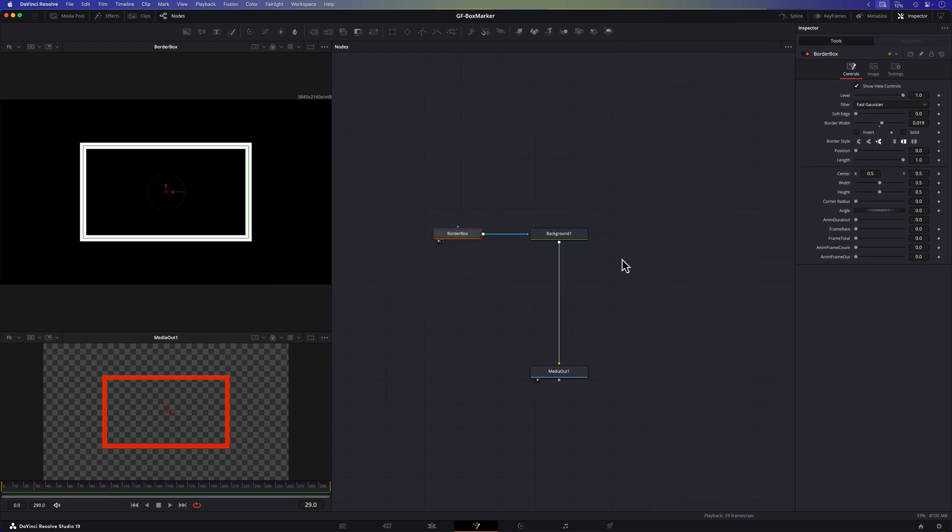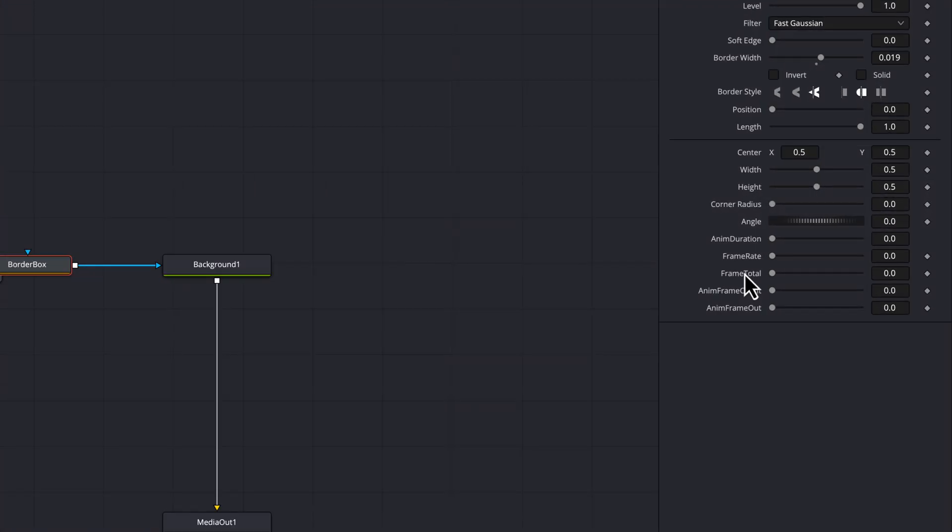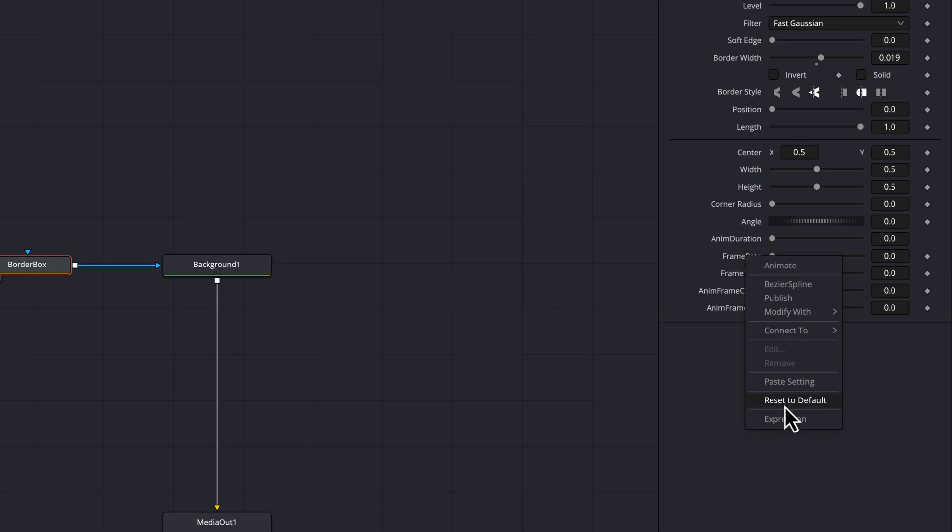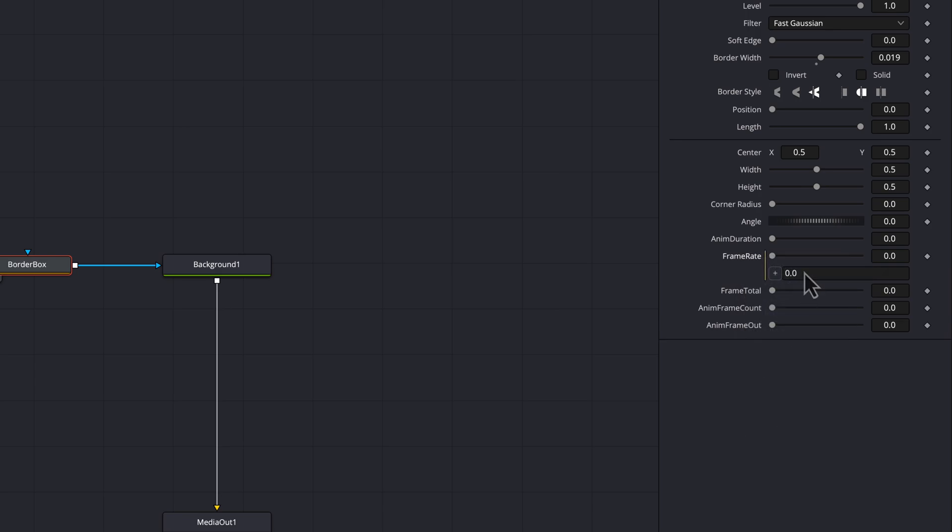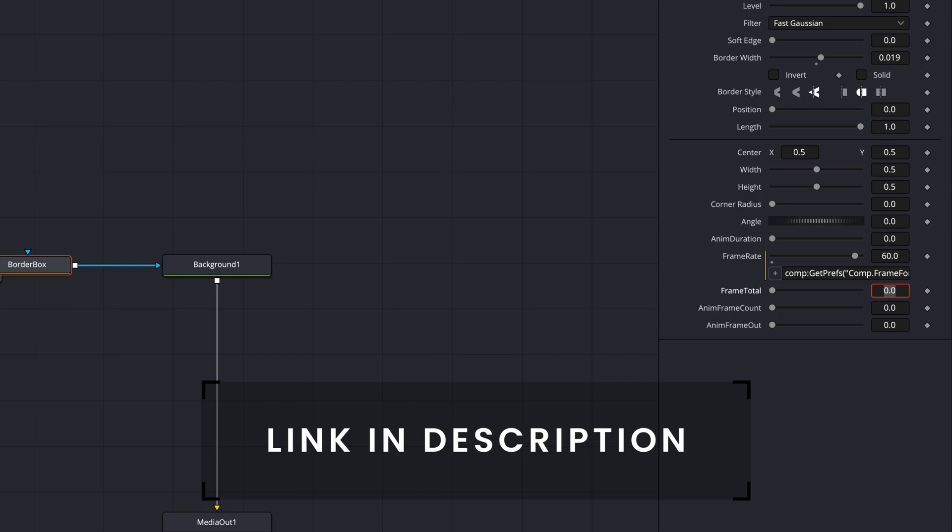Now that we have our variables defined time to have them calculated using expressions. To add an expression to an animated control we can right click on the control name and then choose expression. For the frame rate we can query the pref property of the composition object in Fusion. I'll copy the expression in the text box and as you can see the value is set to 60 which is indeed the frame rate of this timeline. By the way I'll put a link in the description to all the formulas used.